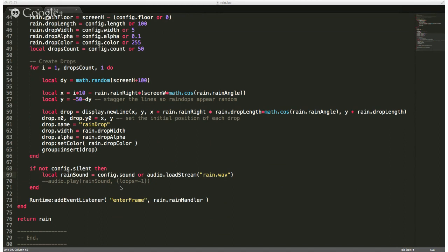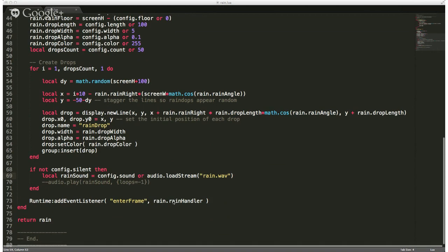So then we add an event listener for enterFrame — basically every 30 or 60 frames a second depending on how we've got our configuration set up — and we're going to loop through and hit our rain handler. Let's go up to our rain handler right up here at the top.